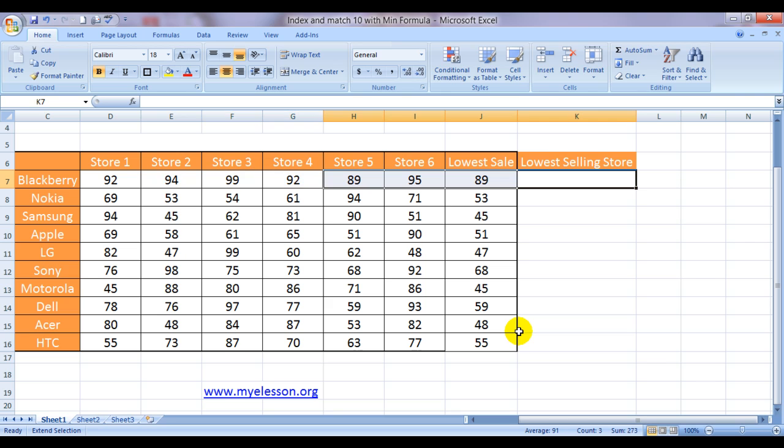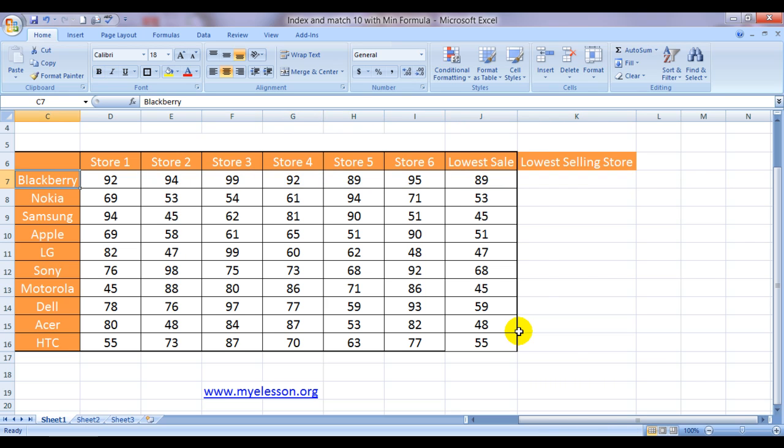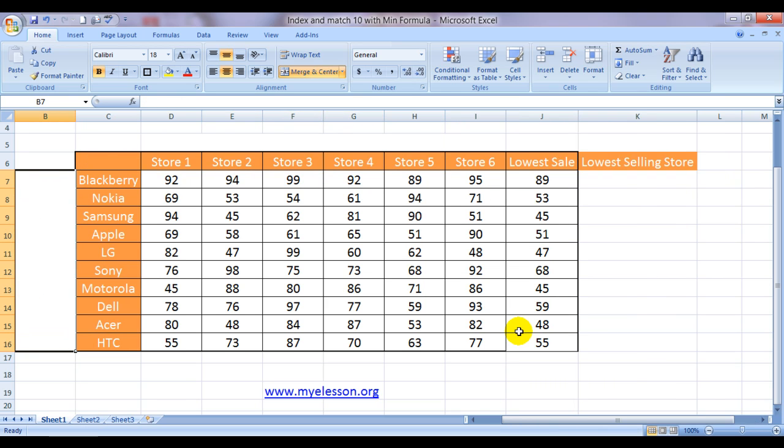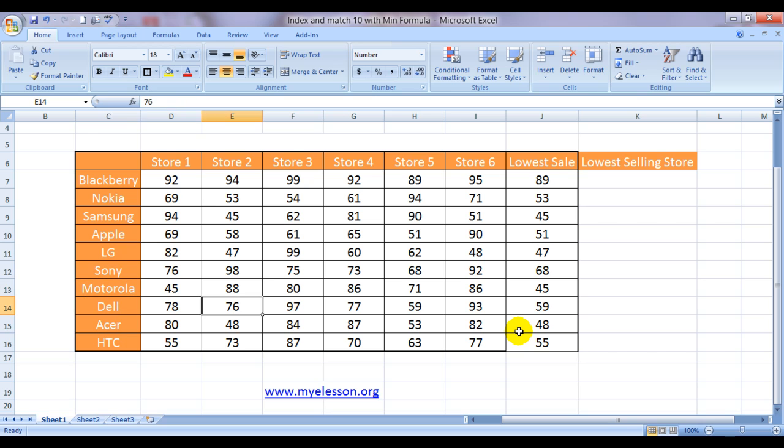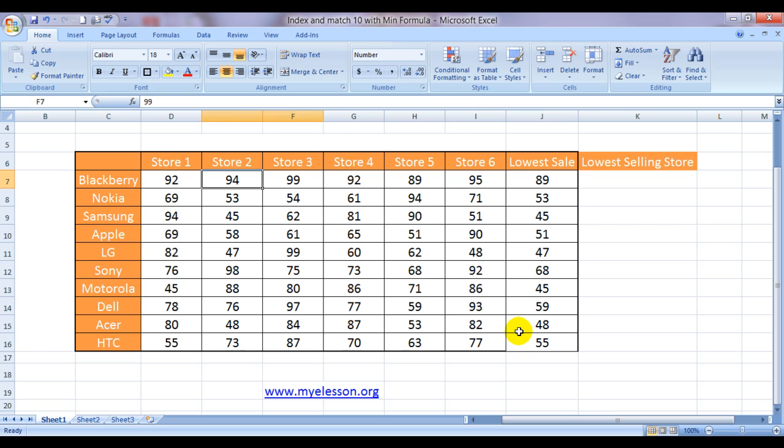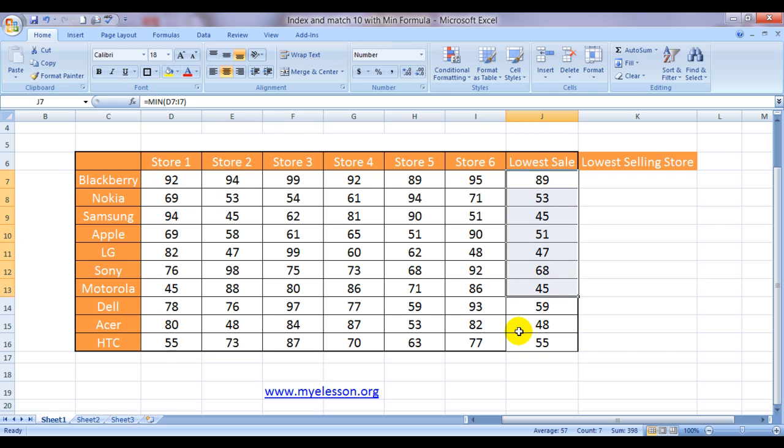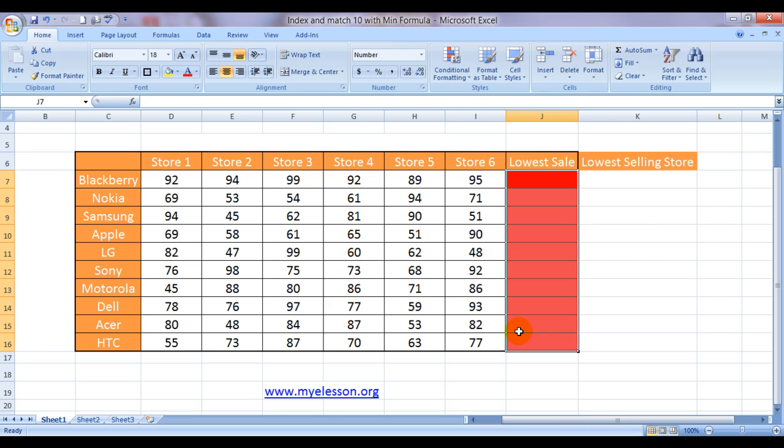Here I have taken this example which we have used in the complete INDEX and MATCH series, the name of the stores and the products they are selling. So based on this I want to find out which store sold the least number of blackberries or which store sold the least number of Nokia phones. So I can do that using the MIN formula.